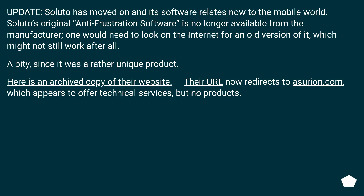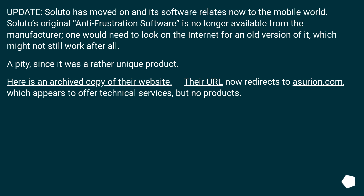Update: Soluto has moved on and its software relates now to the mobile world. And MBSP, Soluto's original anti-frustration software, is no longer available from the manufacturer. One would need to look on the internet for an old version of it, which might not still work after all. A pity, since it was a rather unique product.